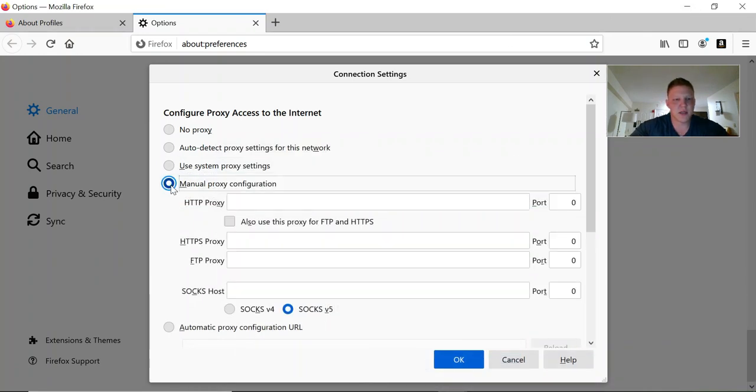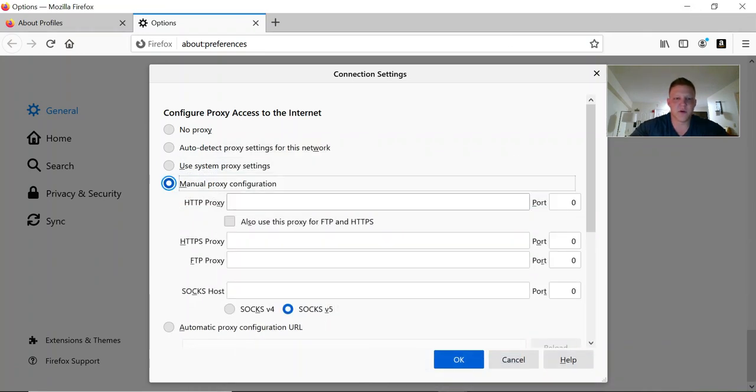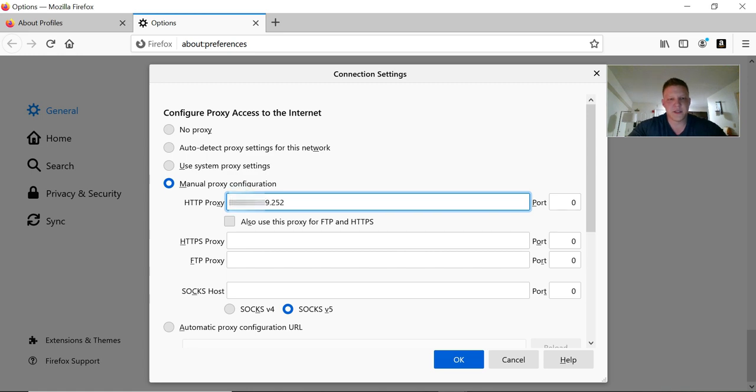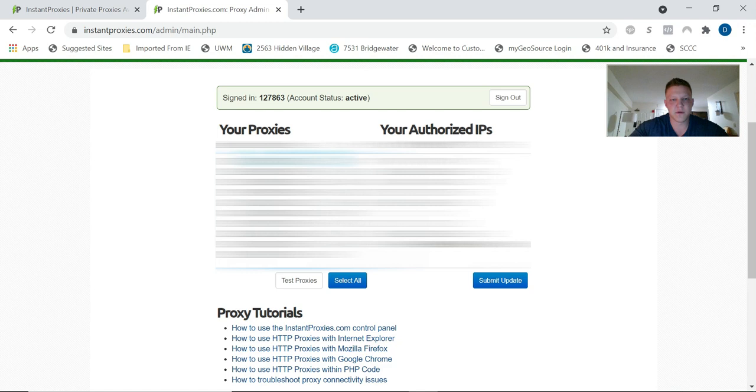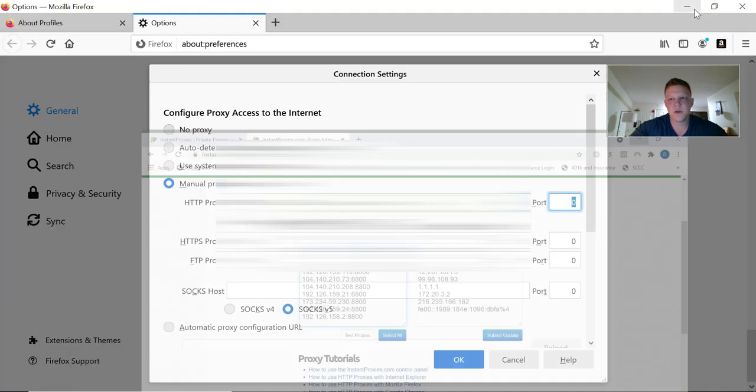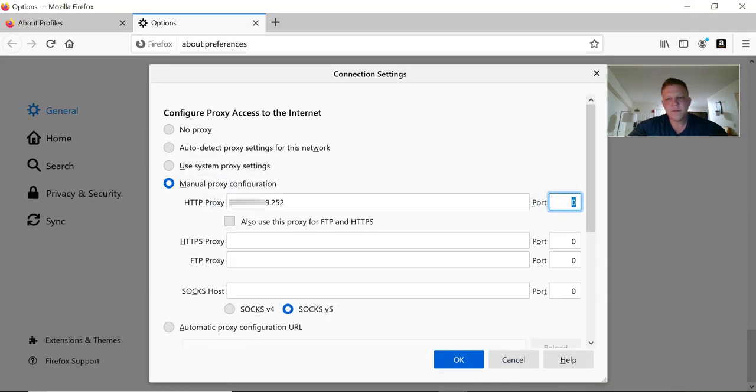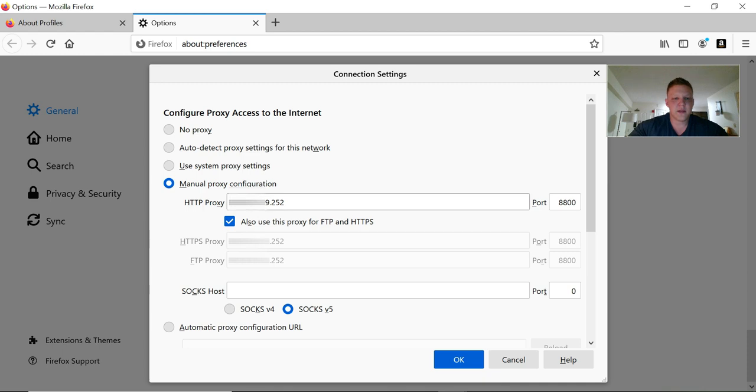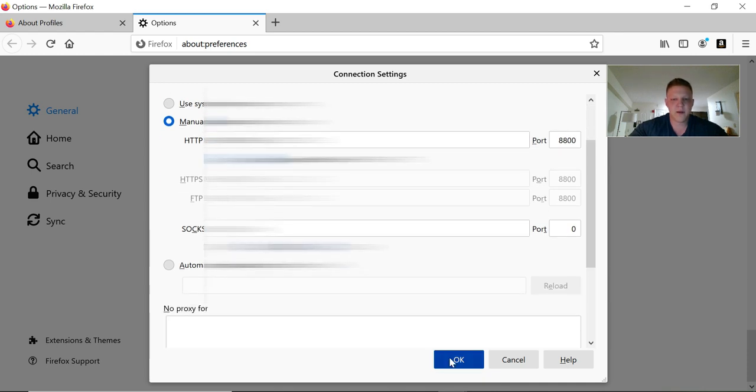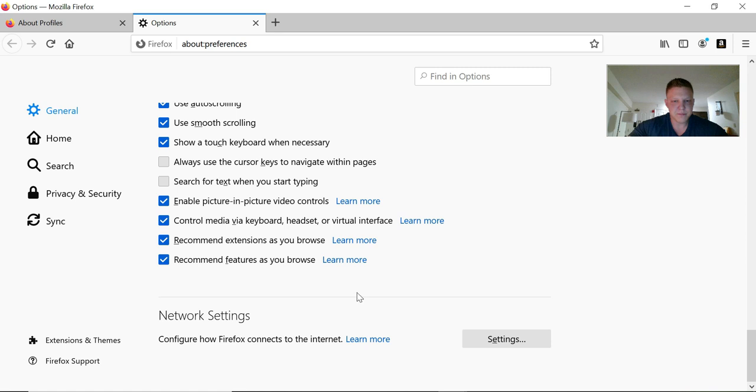Now you go back to your admin panel here and you're going to select your proxy IP address, copy it, then change this to manual proxy configuration and paste it in here. The port, which you'll also get from the admin panel—this is your port right here, 8800. You're going to select also use this proxy for FTP and HTTPS. It'll put those settings in there, click OK, and you're done. That's literally all there is to it.